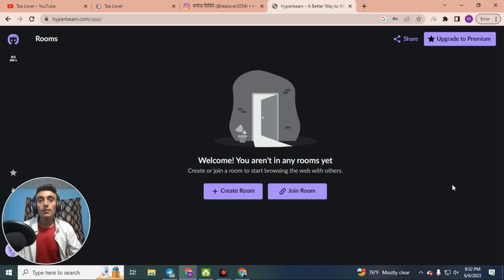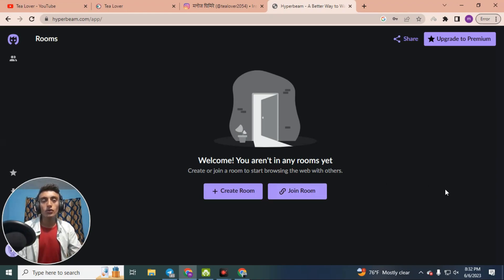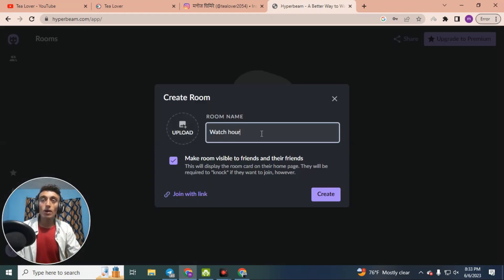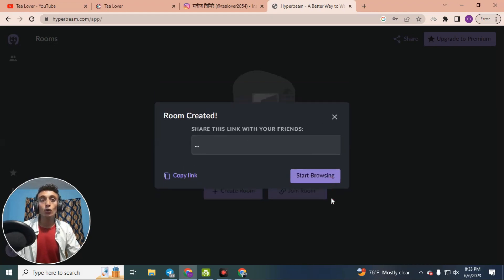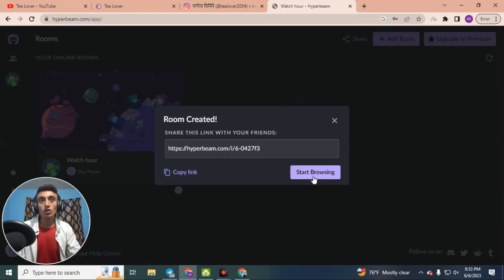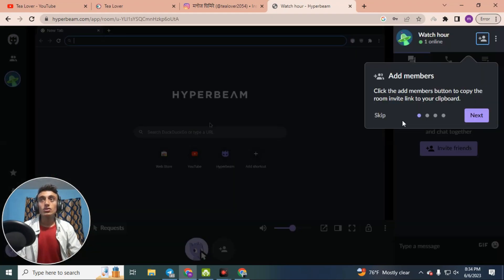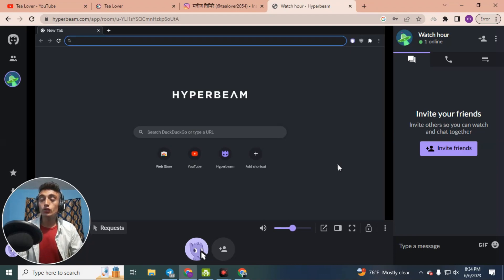We are now successfully in the dashboard of this website where you can get free watch hours for a YouTube channel. If you already have a room or a referral link, click 'Join Room' to get watch hours. If you have no rooms, click 'Create Room' — I have named mine 'Watch Hour.' Then click 'Start Browsing' to get a free RDP.